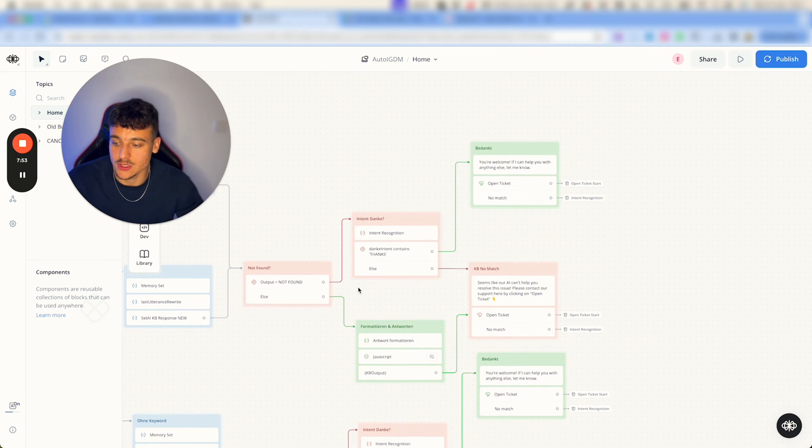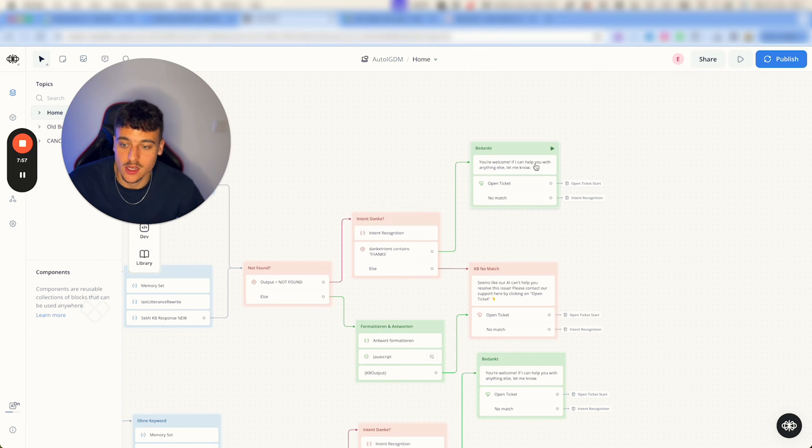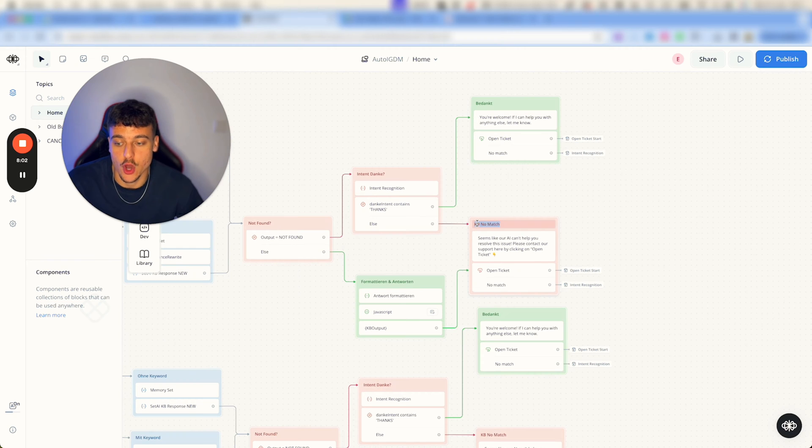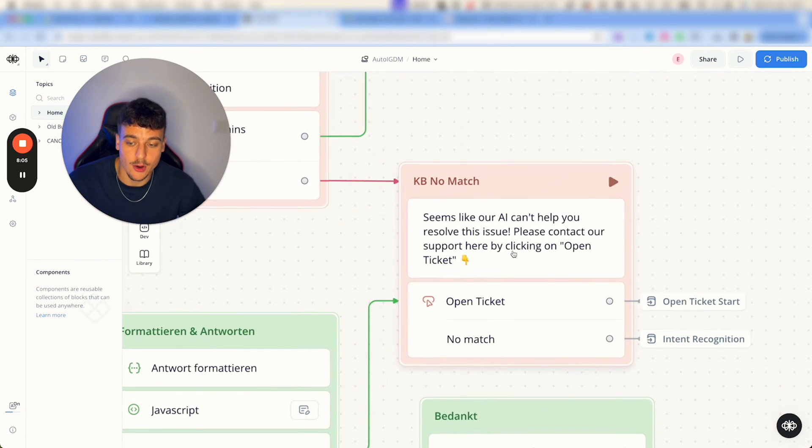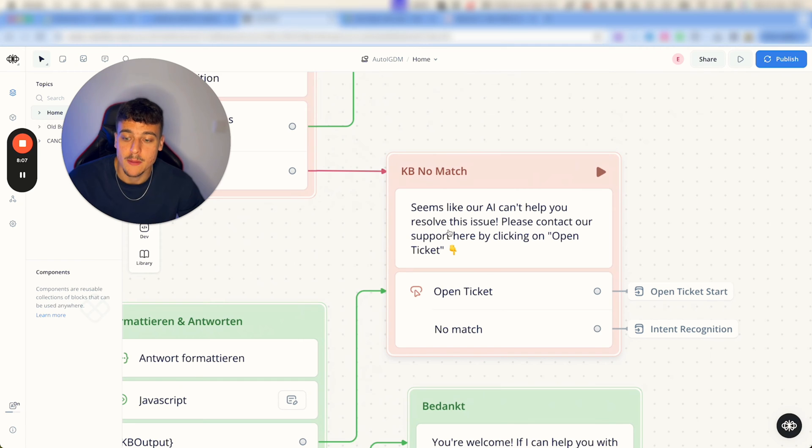We either just say the reply, or for example if they said thanks we're going to say you're welcome, if I can help you with anything else let me know. If we're unable to answer and we have a no match so there was no answer found, we're going to say seems like our AI can't help you resolve this issue.